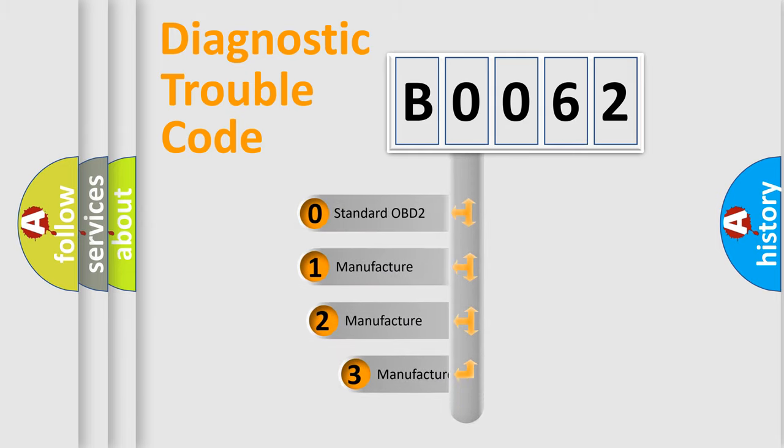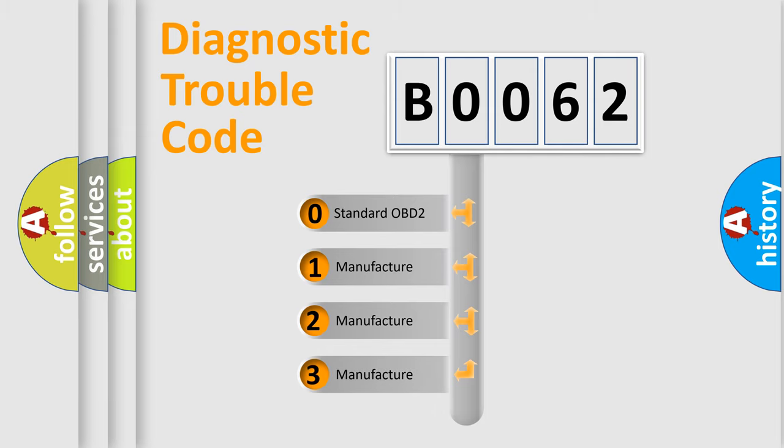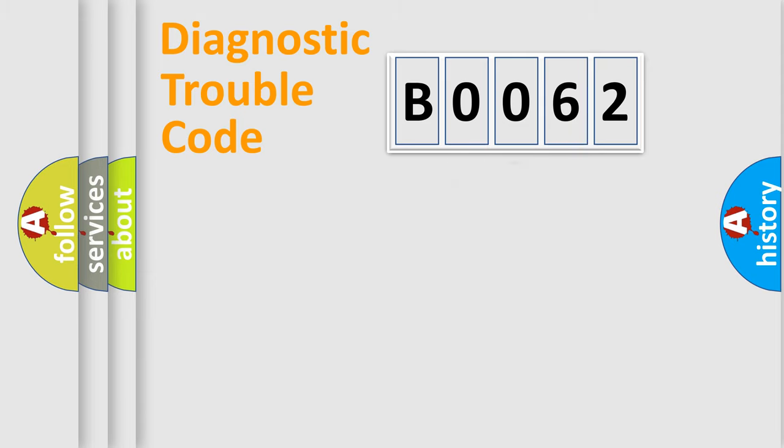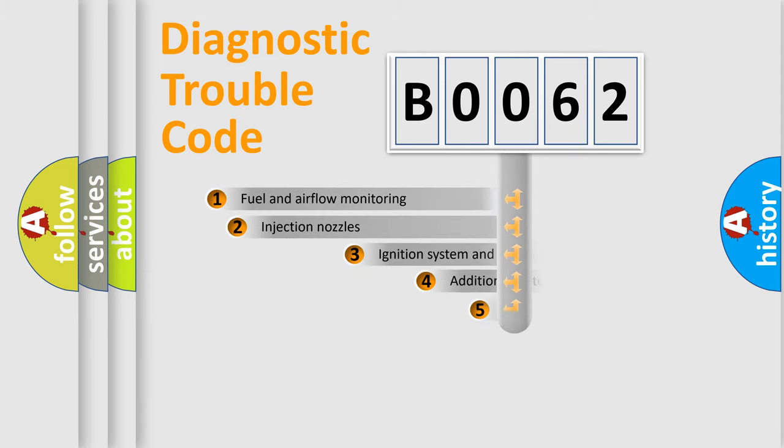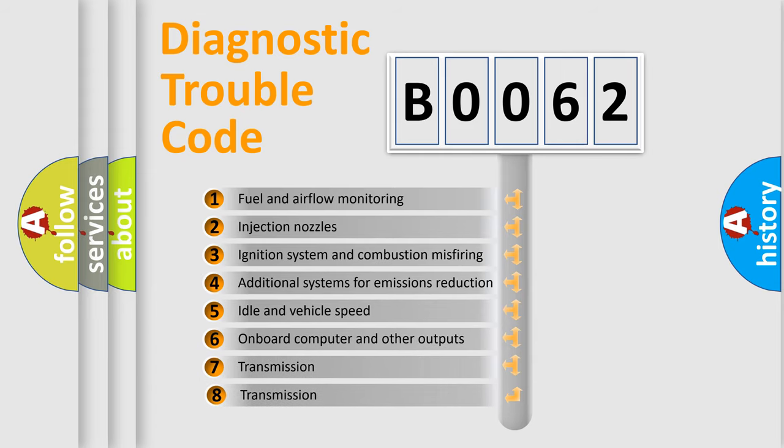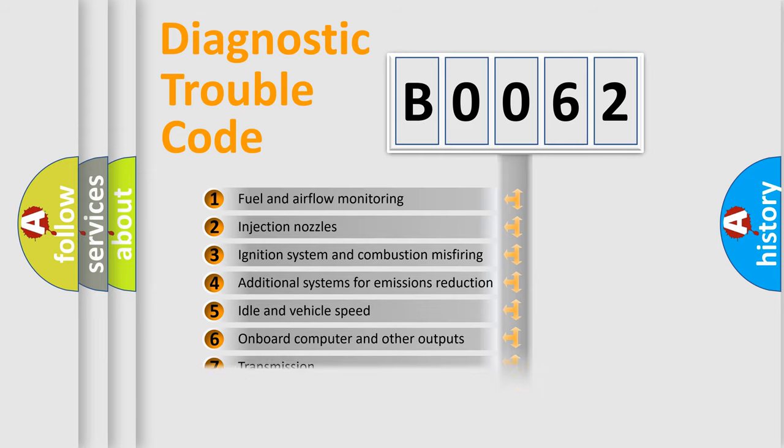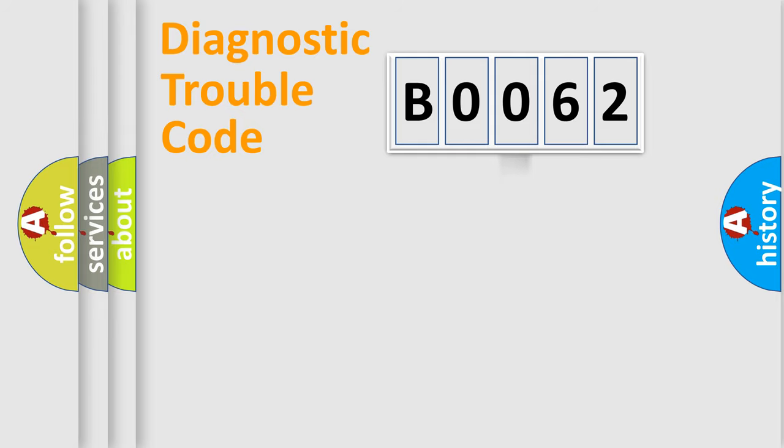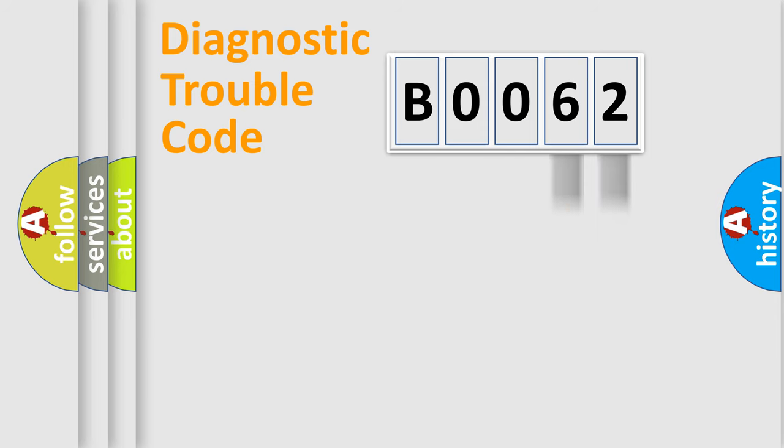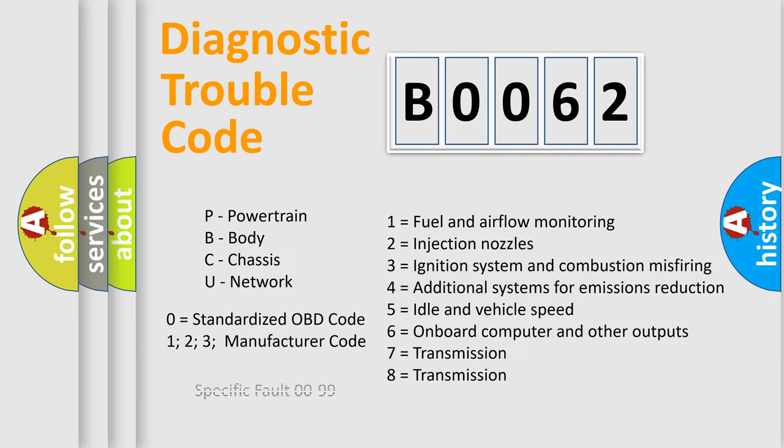If the second character is expressed as zero, it is a standardized error. In the case of numbers 1, 2, 3, it is a more precise expression of the car specific error. The third character specifies a subset of errors. The distribution shown is valid only for the standardized DTC code. Only the last two characters define the specific fault of the group. Let's not forget that such a division is valid only if the other character code is expressed by the number zero.